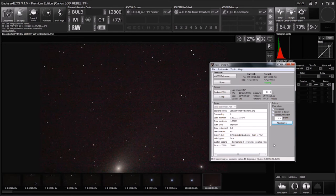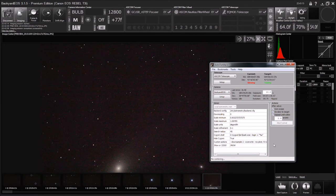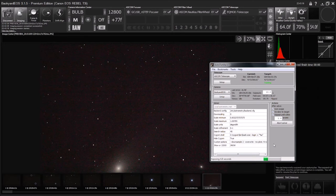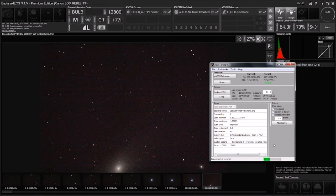So now it's solving, found it, making an adjustment to the mount, and now it's going to repeat the process. Let's take a picture.